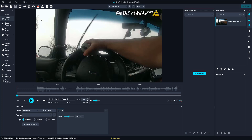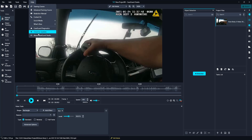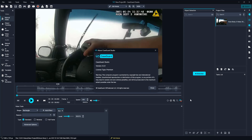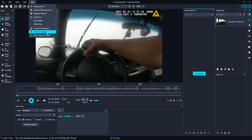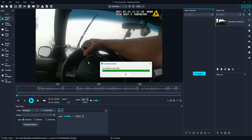But before we begin, please click Help at the top of CaseGuard then select About CaseGuard Studio. Please ensure that you are on version 9.3.1. This is the most recent version and will allow you to have all the new features shown in this video. If you are not on this version, please close this window, select Help once again, and then select Check for Updates. This will allow you to easily update CaseGuard Studio to the most recent version.